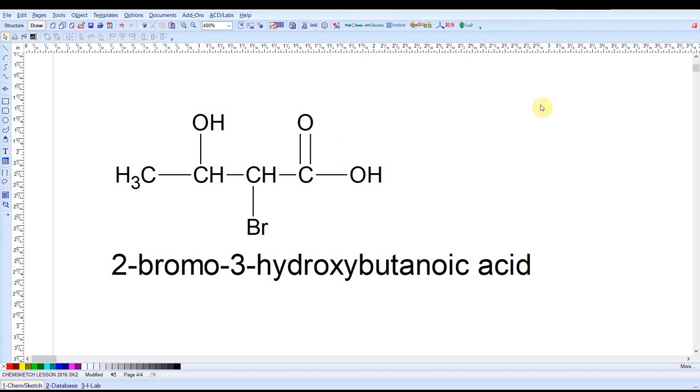I should warn you that ChemSketch selects between any of three different nomenclature systems when naming: ChemAbstracts, IUPAC, or Common. And so sometimes you might see a name that looks unfamiliar. It might just be that it chose to name it in one of those systems you're not familiar with.